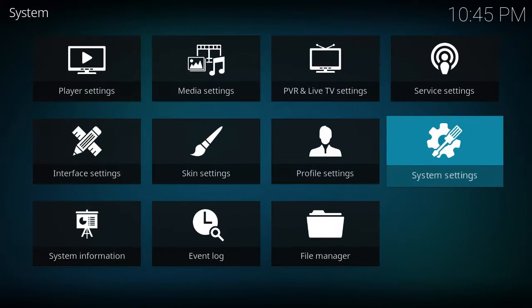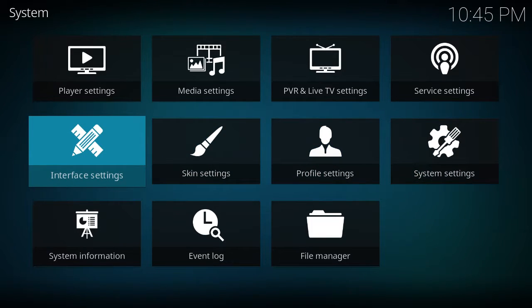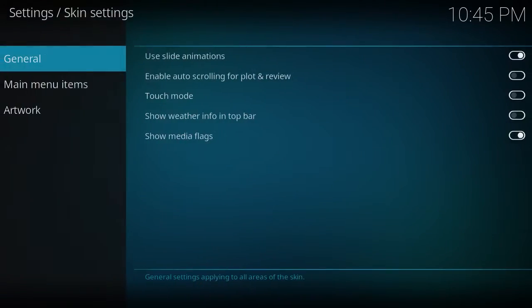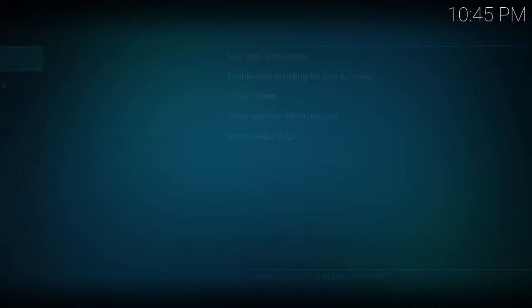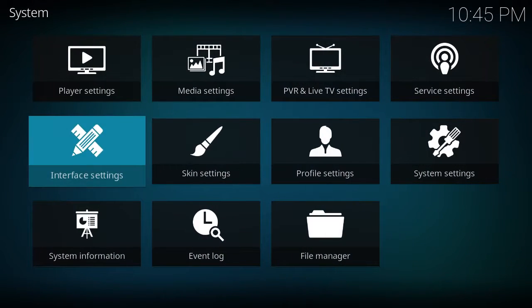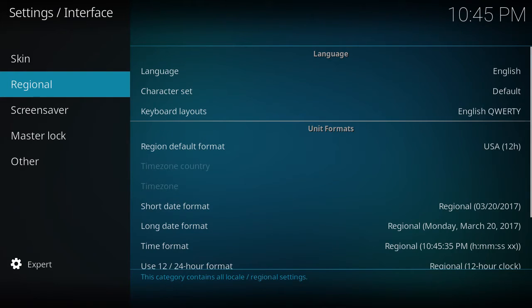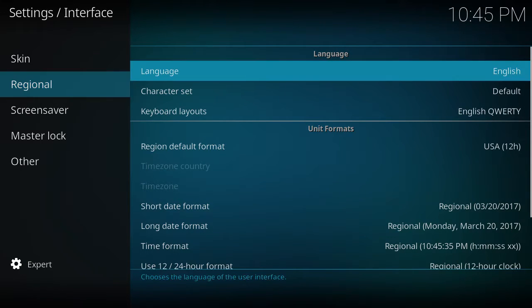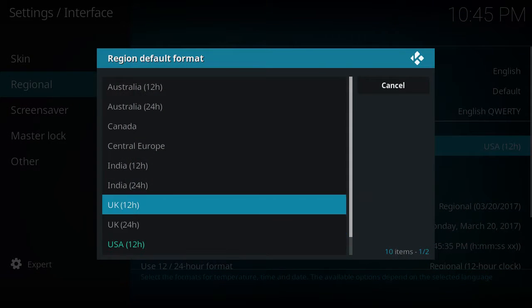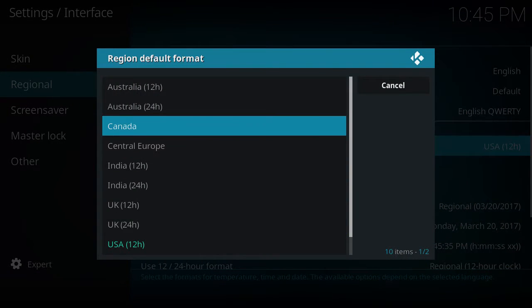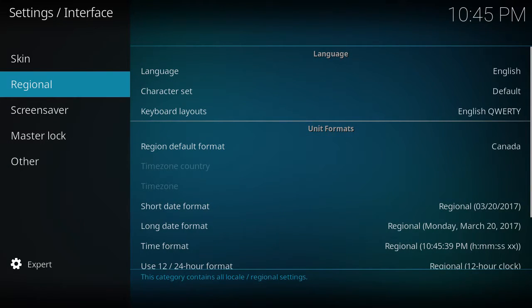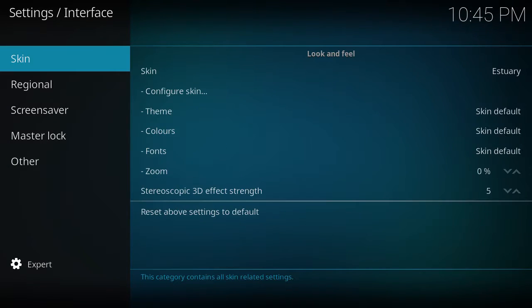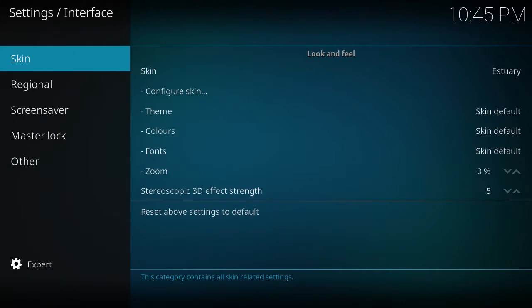Back out. You want to go to Skin Settings. Interface Settings, Regional. Want to switch this to USA or Canada or wherever you're from. I'm from Canada.